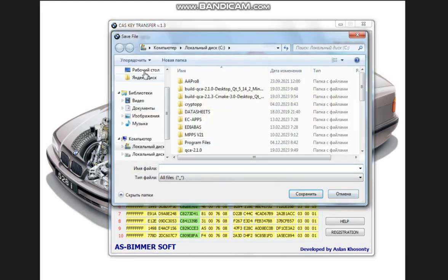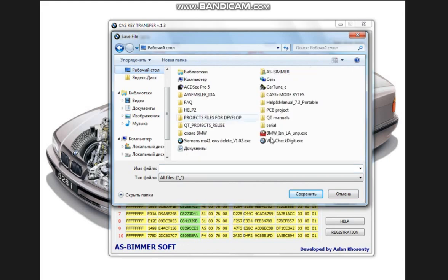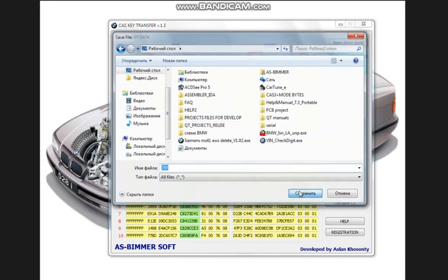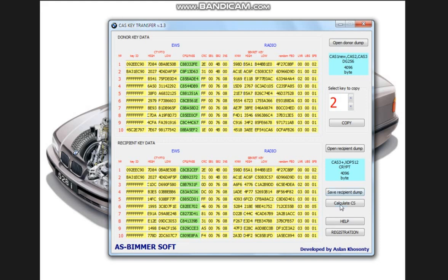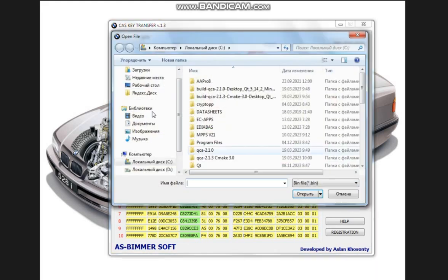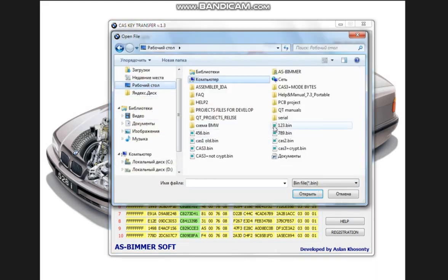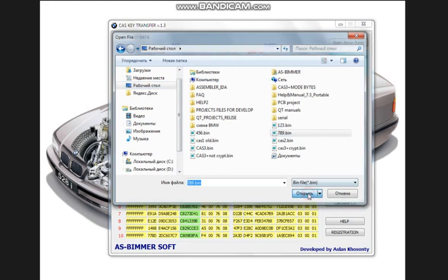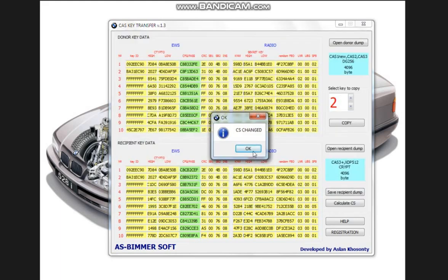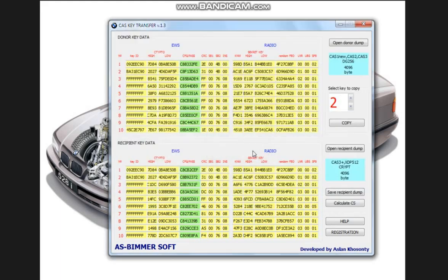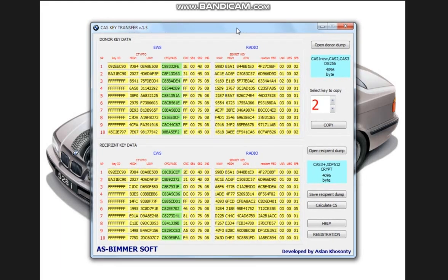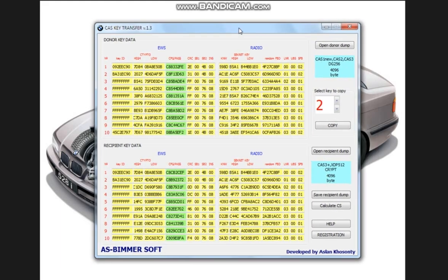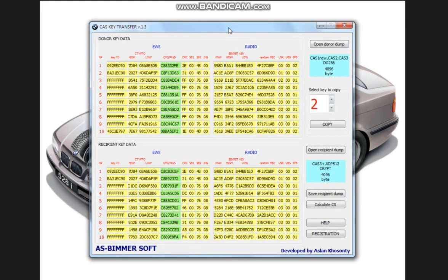And now we save the dump in the same way and recalculate the checksum. All of them. We've covered all types of key transfers on cash registers, all checkouts in e-series, both crypto and non-crypto.